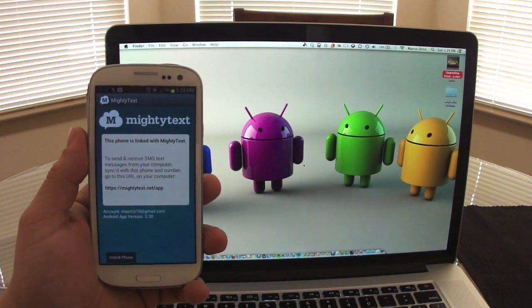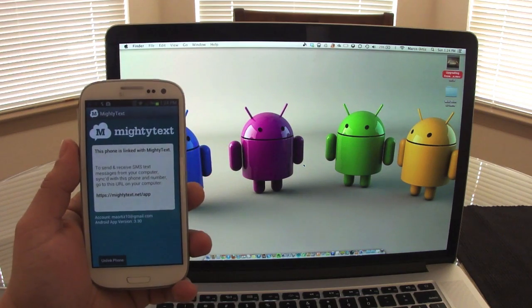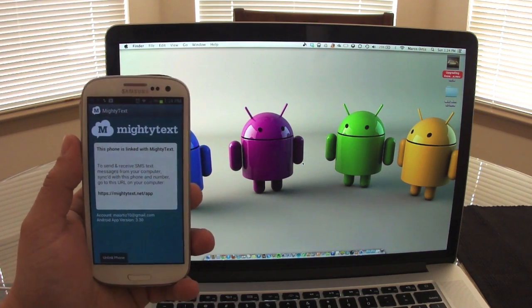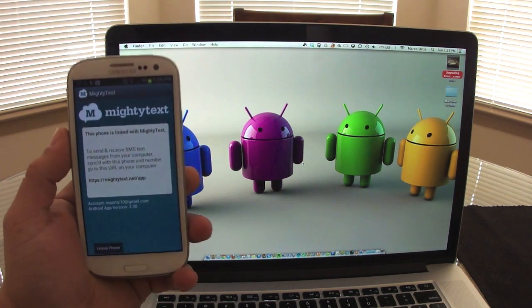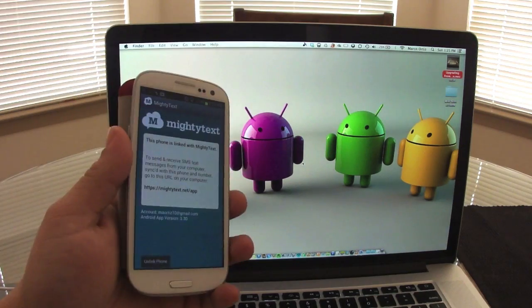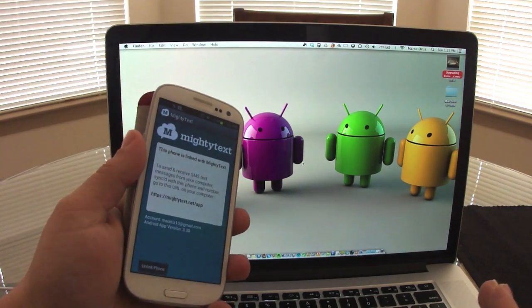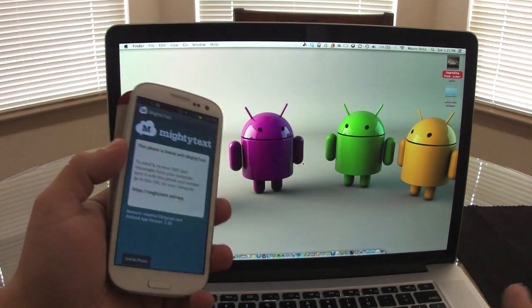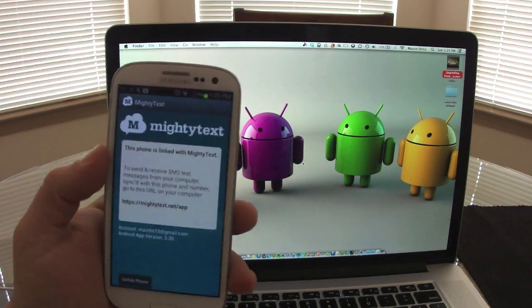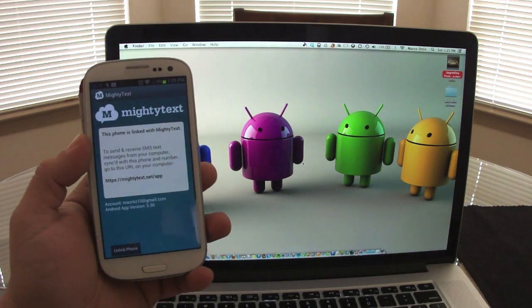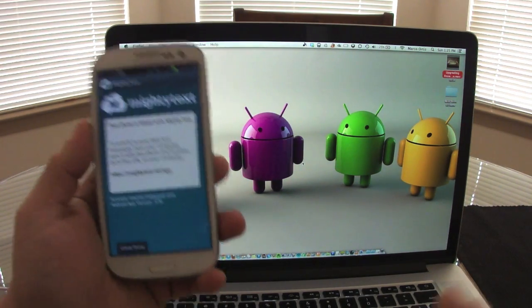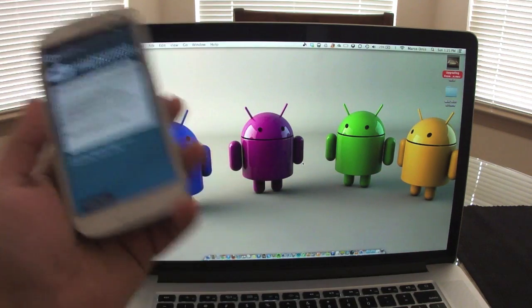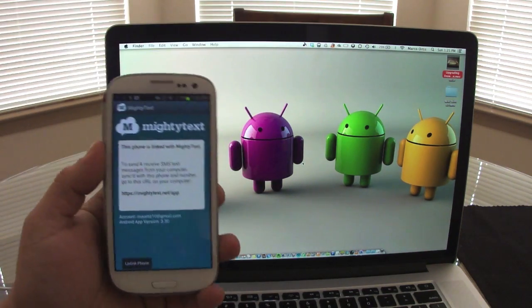MightyText is an app that lets you send and receive text messages from any device - from your tablet, computer, PC, Mac, or Linux. You can have a full conversation using the computer without even touching your phone anytime.